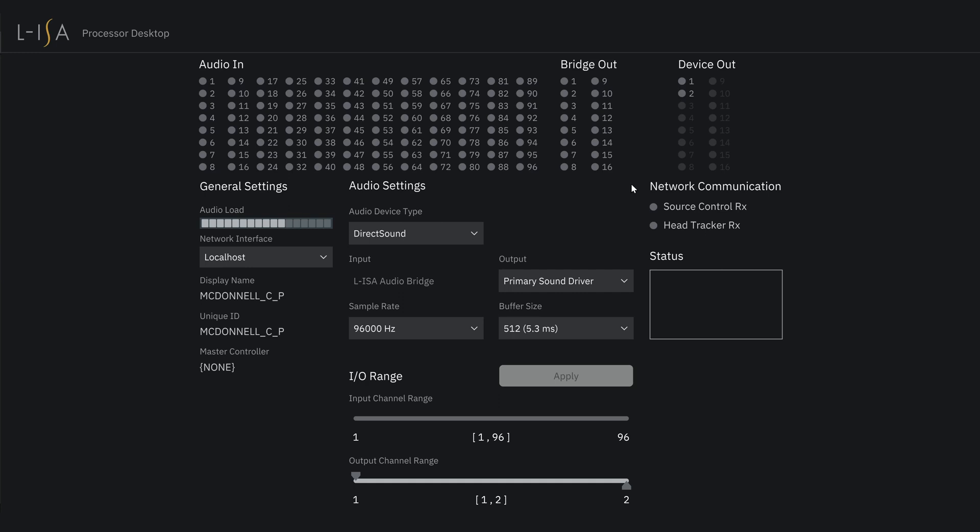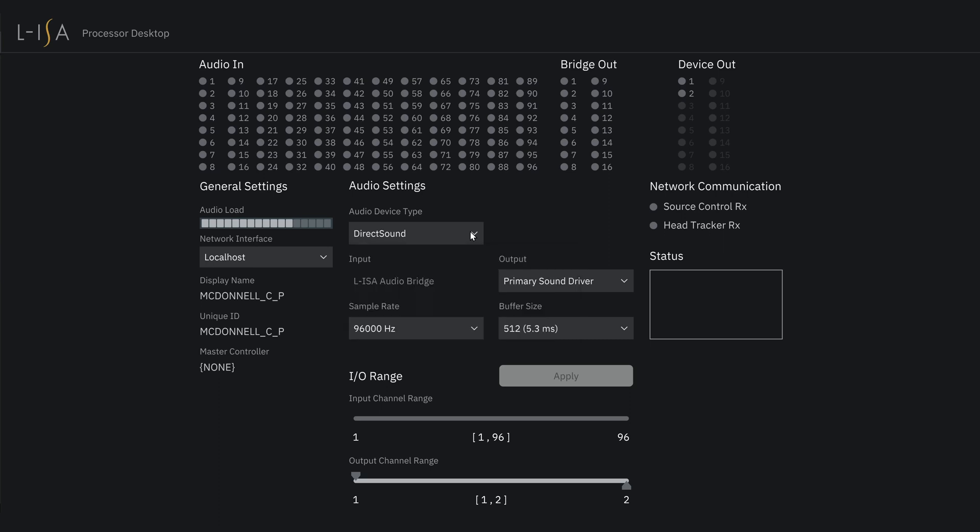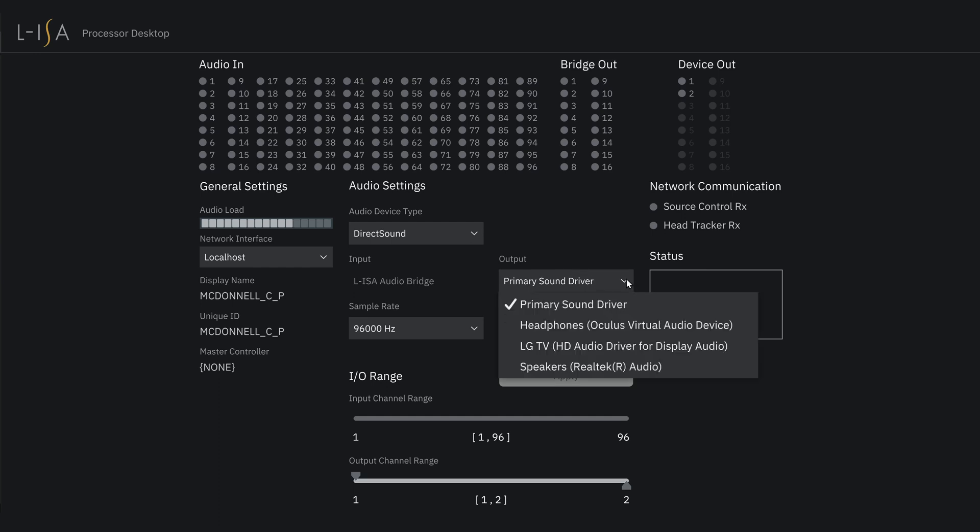Select your audio device type. Windows has several options such as ASIO or Direct Sound. Choose your desired output device, whether that is a pair of headphones or an audio interface.